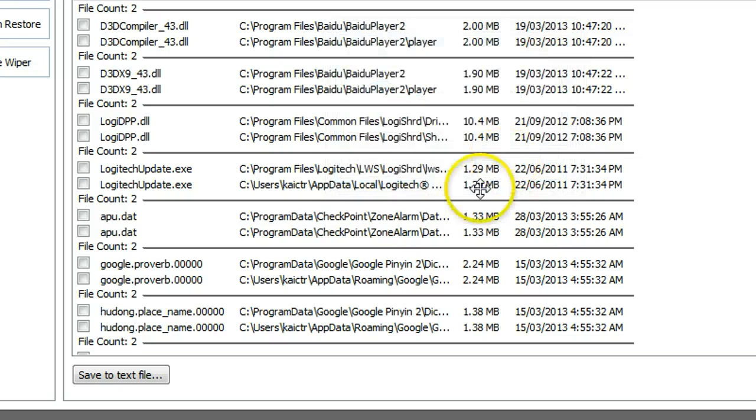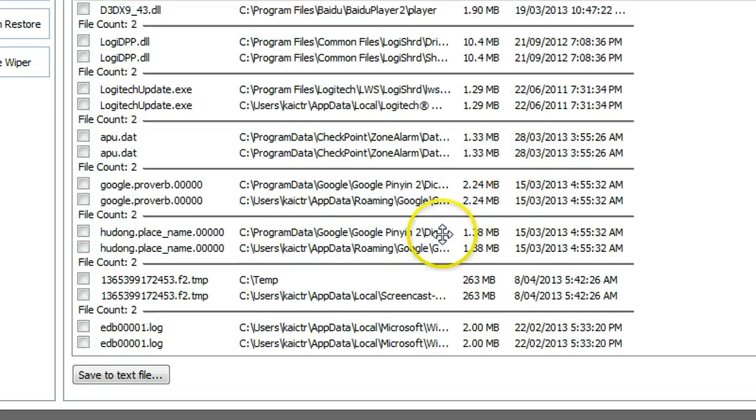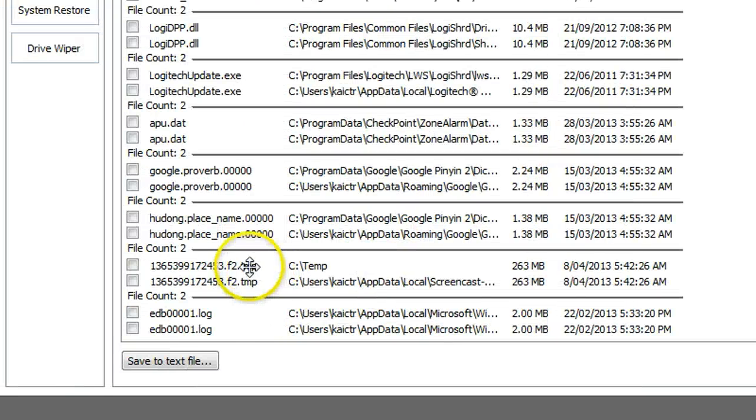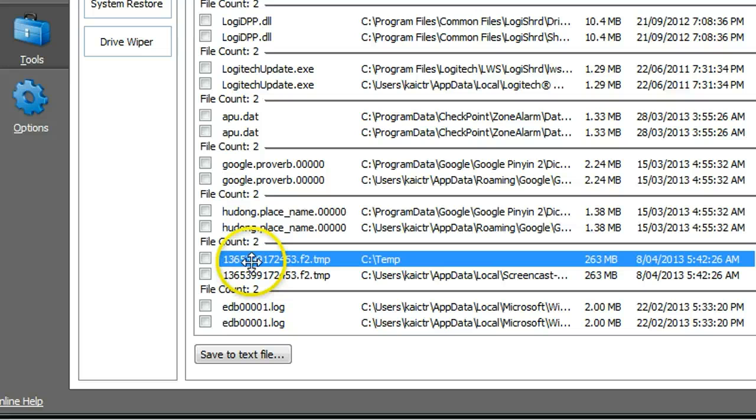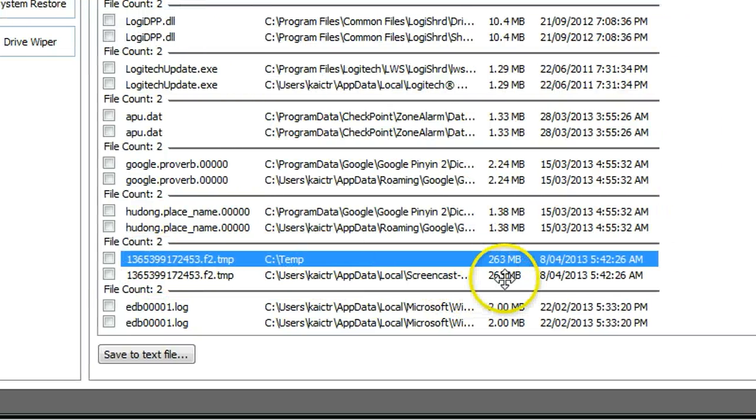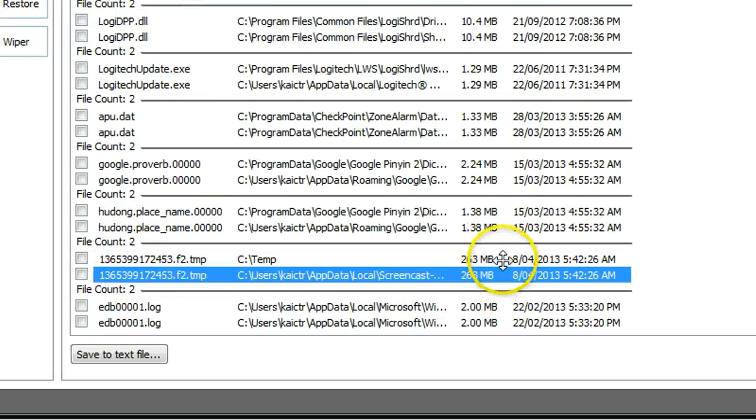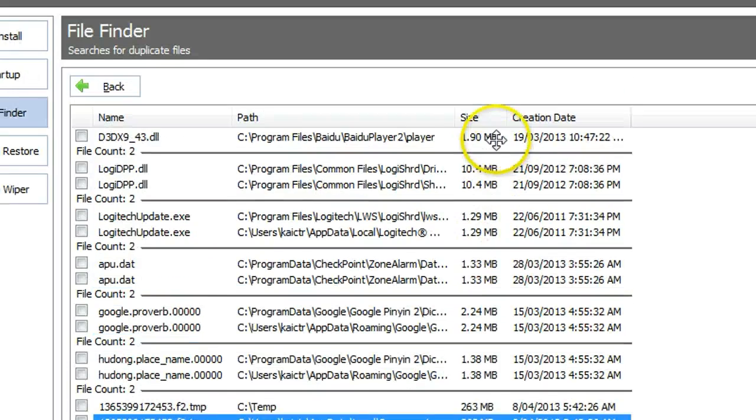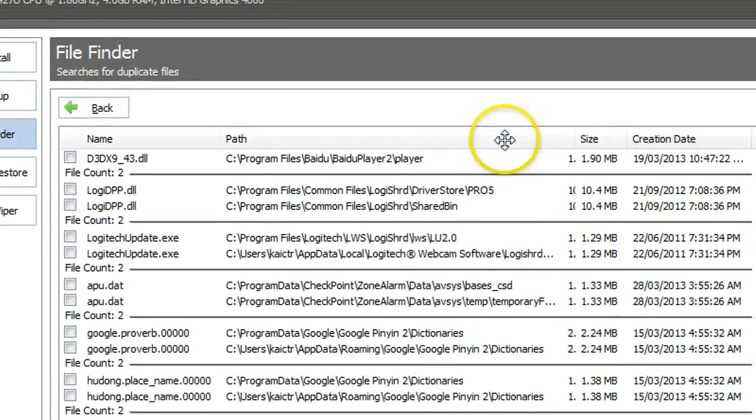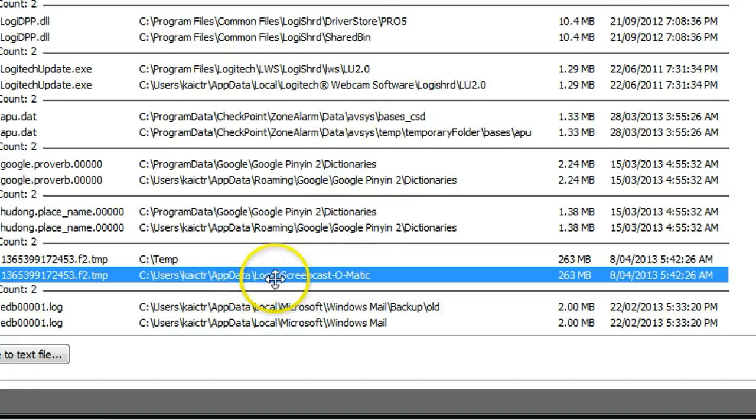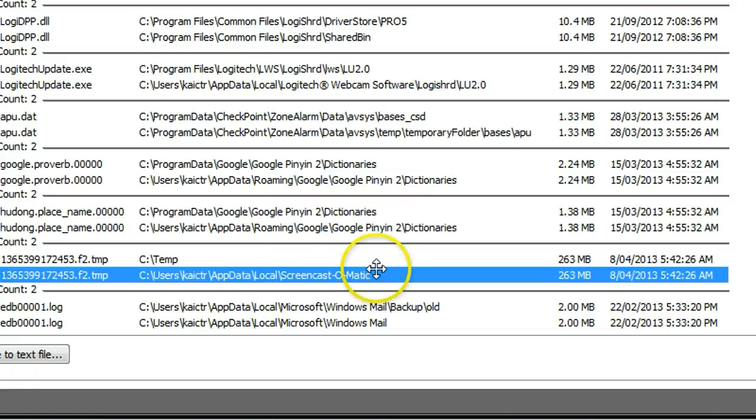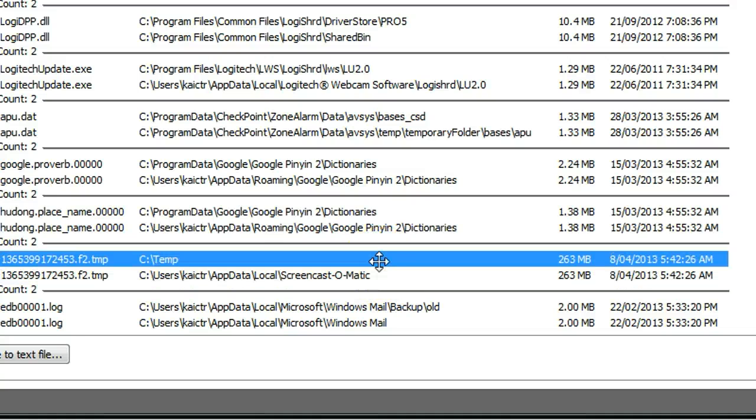Okay, now I found a new one here, which is a temporary file. This one, a single file, is 263 megabytes, which is pretty big. If I check the folder, I find out this one is actually from one of the screencast software called Screencast-O-Matic. That's a temporary file created by this program, so you can delete it for sure.